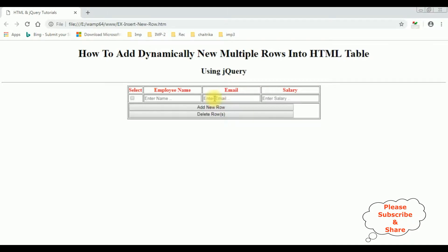I'm adding a new row. See here we got a new row with a selected checkbox. So let's add a new row.